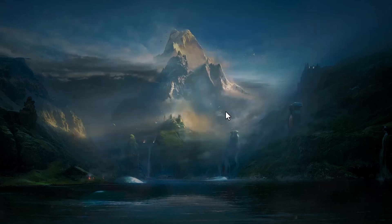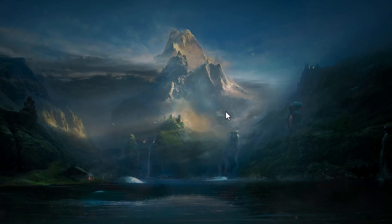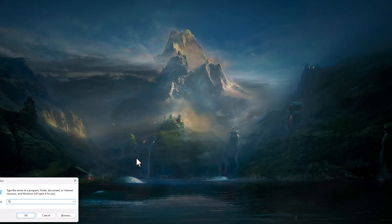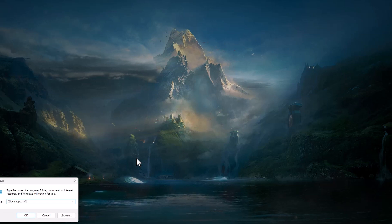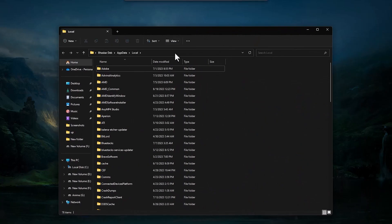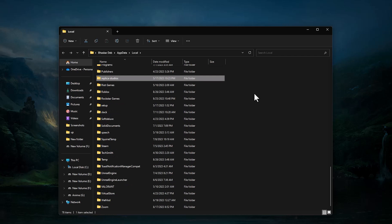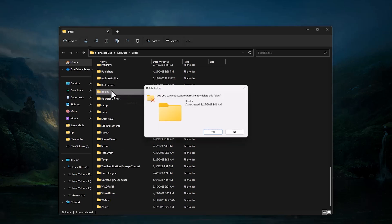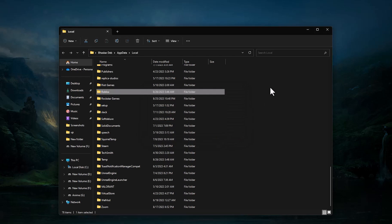After that, type Windows plus R on your keyboard, then type over here percent local app data percent, then hit OK. Now a folder should pop up. In this folder search for Roblox, just tap R and you will find a folder. Simply shift delete that - hold shift and press delete and that will permanently delete this folder. Click on yes.